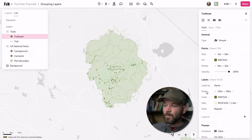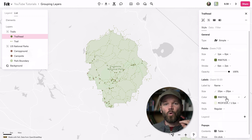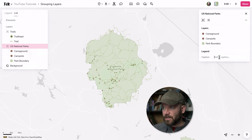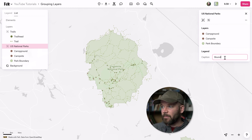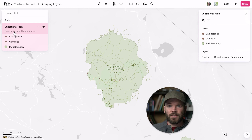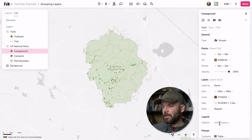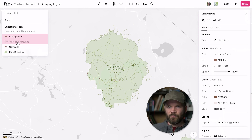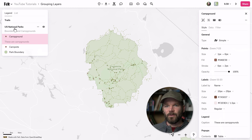You can also add captions on a layer or a group level. For example, if I go grab U.S. National Parks, in the legend section I can add a caption and just say 'boundaries and campgrounds.' Now when I view the legend, you can see it right here for the group. If I go grab an individual layer, I can add another caption — 'these are campgrounds' — and we now have captions on our individual layers within our group.